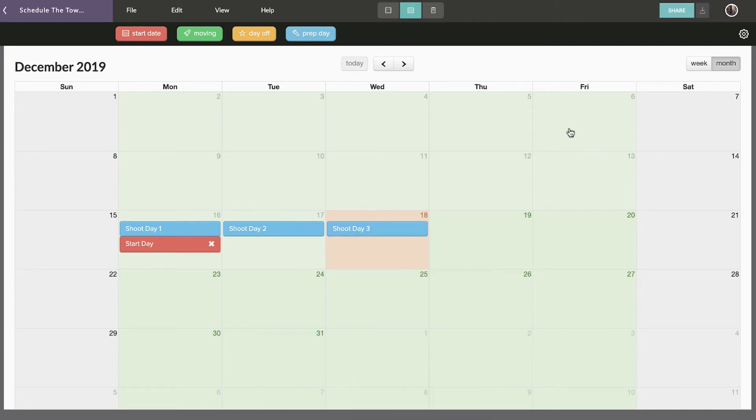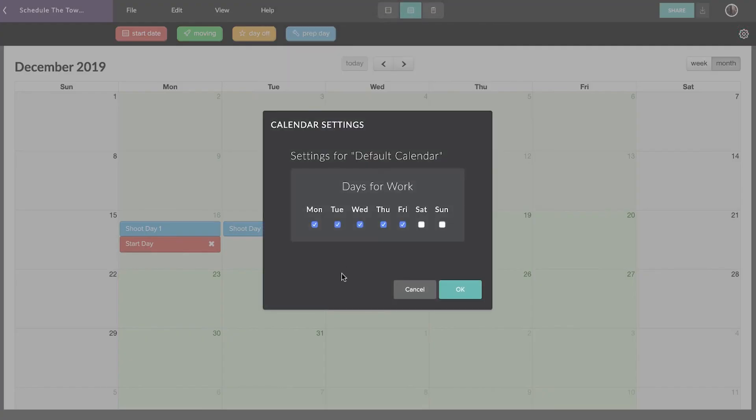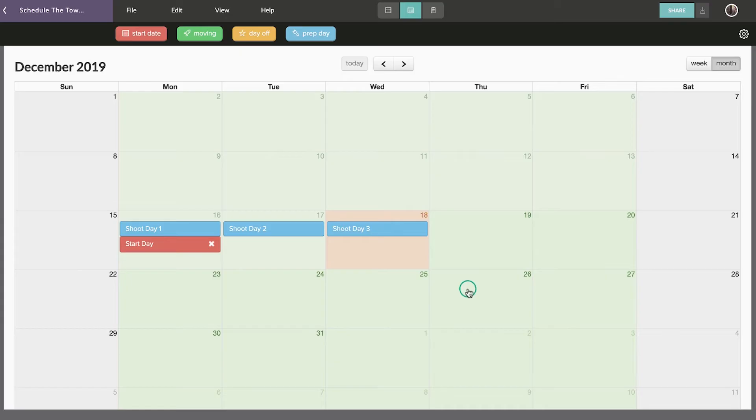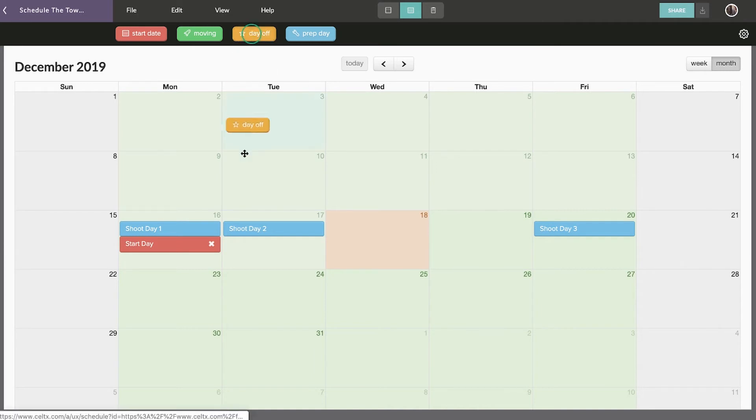To adjust your work week, click on the Settings menu in the upper right corner. You can also assign additional categories to calendar days, such as prep, moving, or days off.